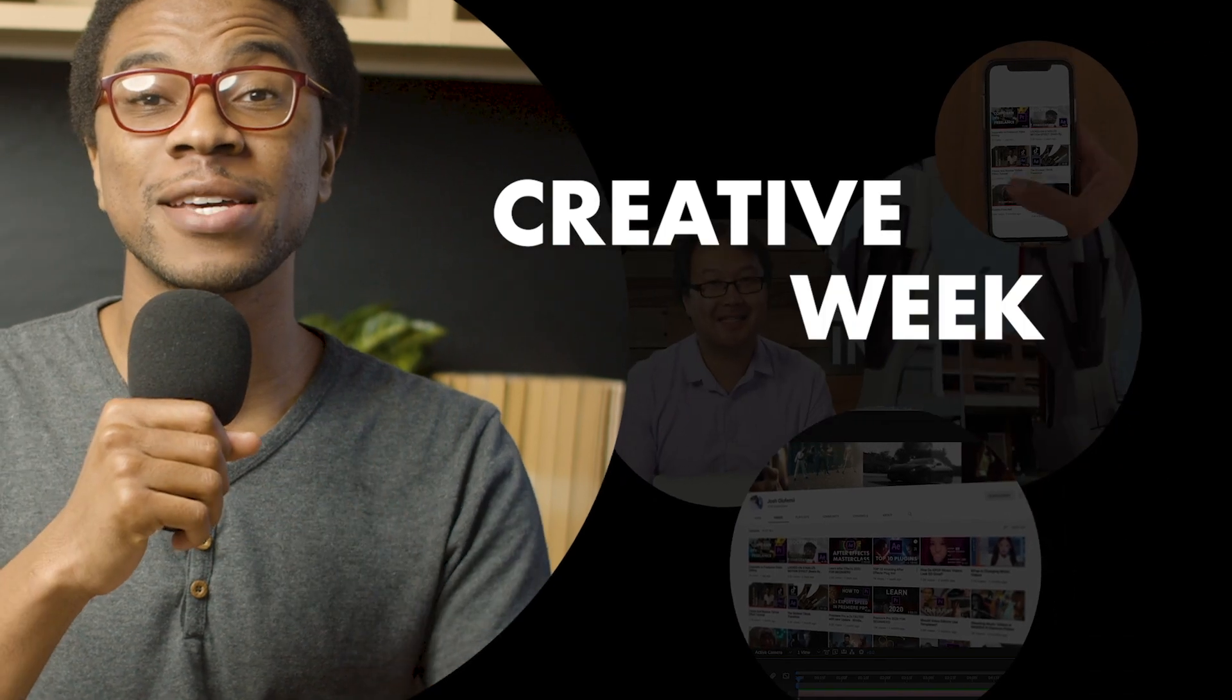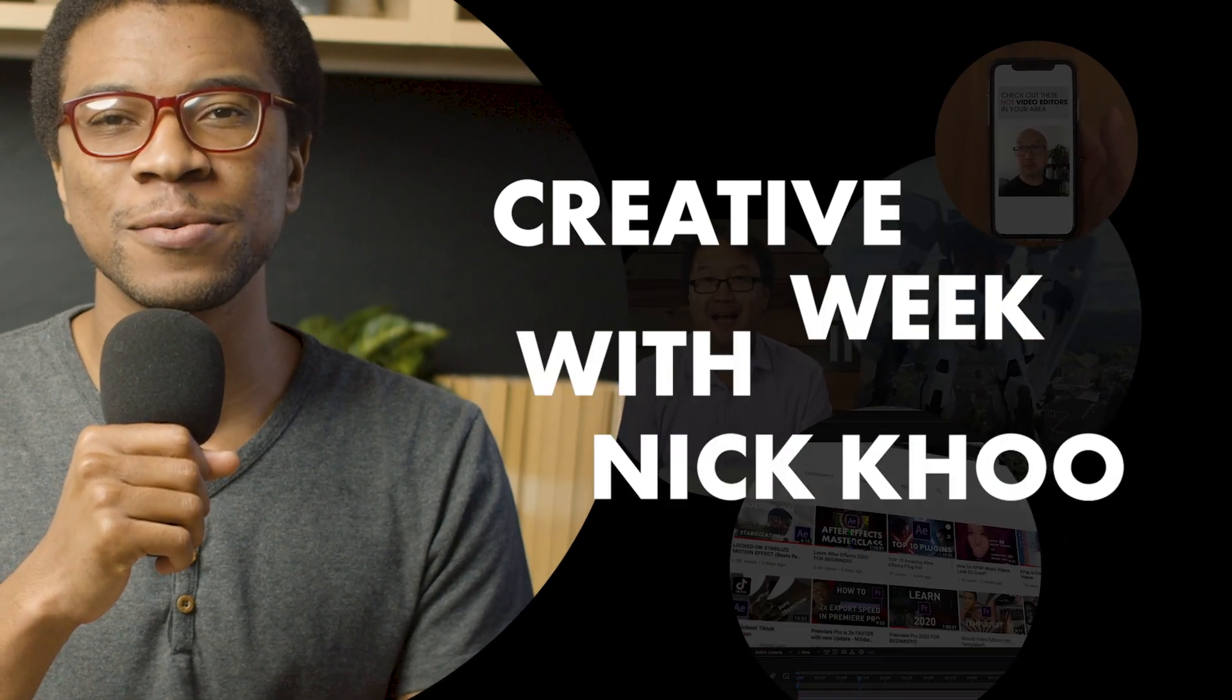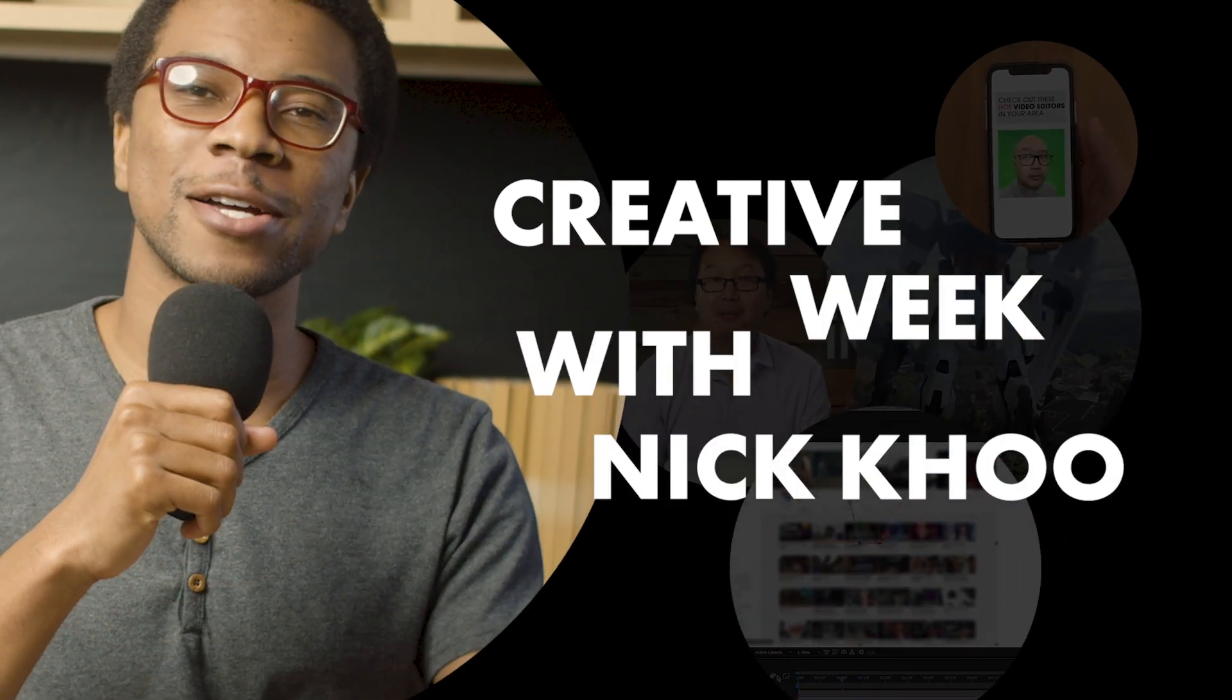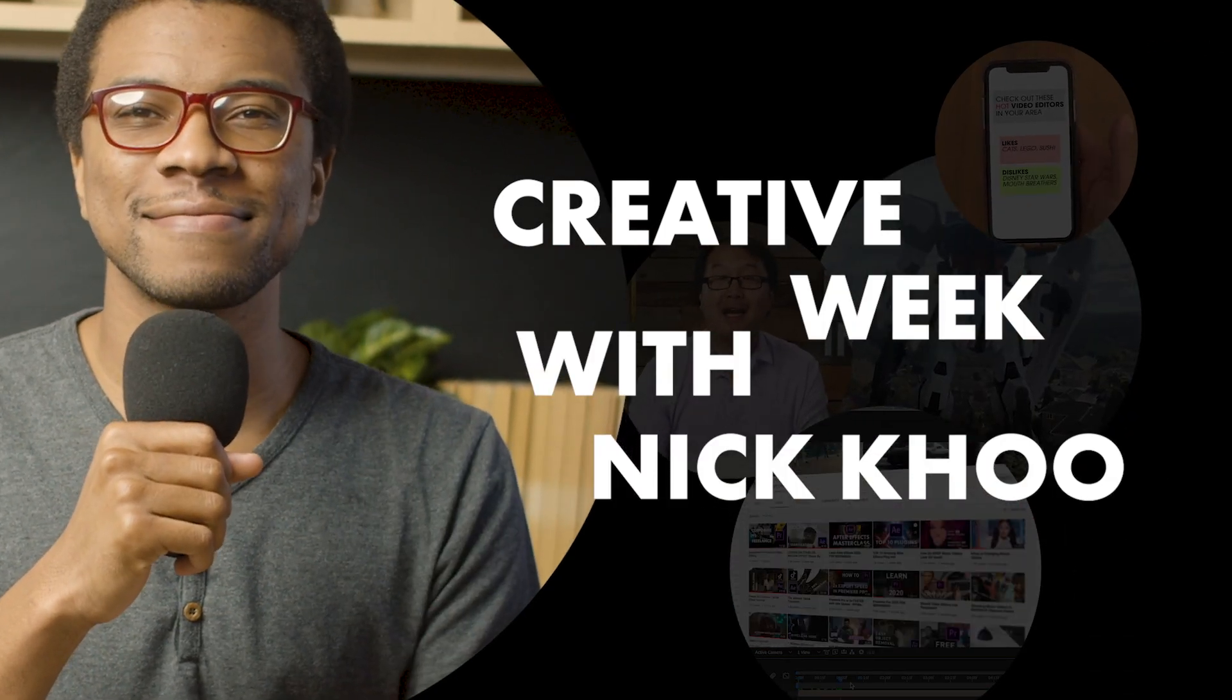Hey, how's it going guys? Josh Olufemi here live from LA and welcome to Creative Week with Nick Koo here on the Josh Olufemi channel.